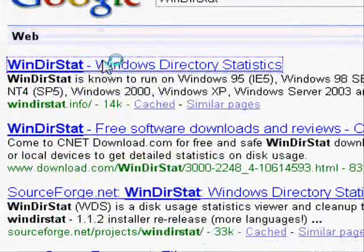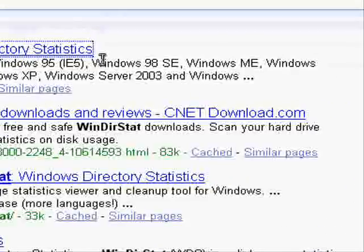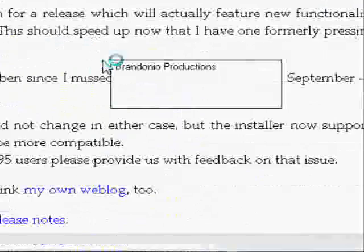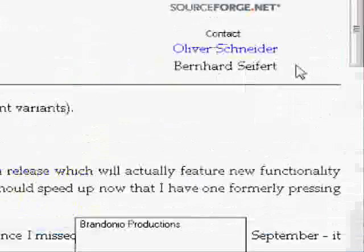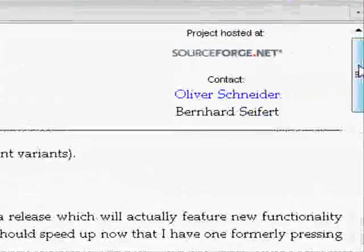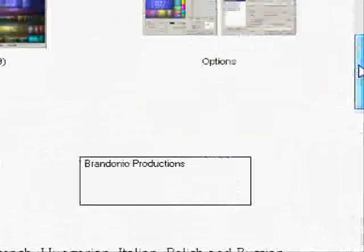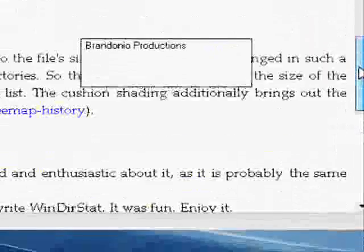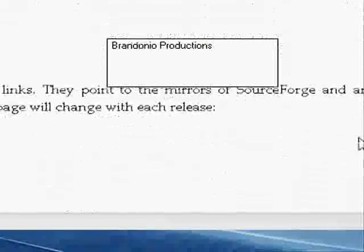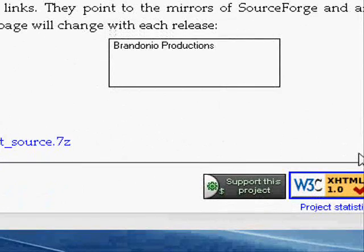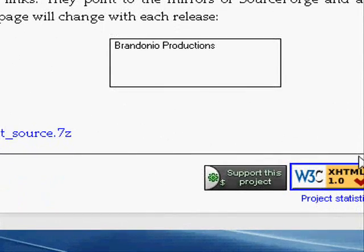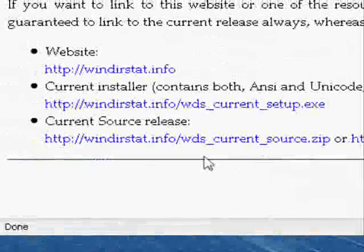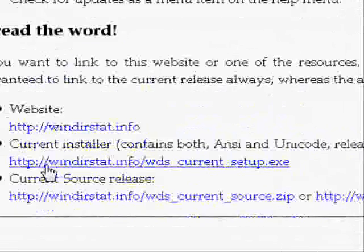There it is, click on the first link. Scroll down. Then, once you find current installer, click on that.